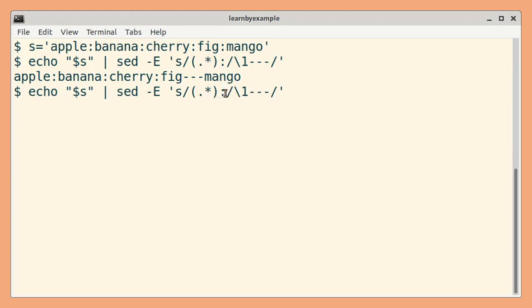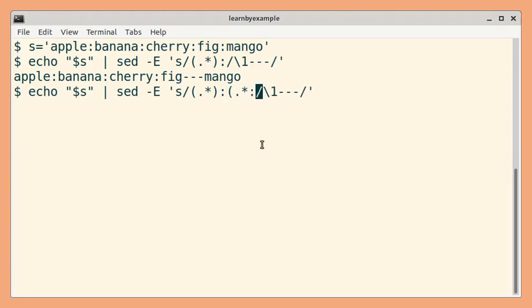After this colon, we need to ensure there is at least one more colon character. In replacement, we need to add that capture group as well.